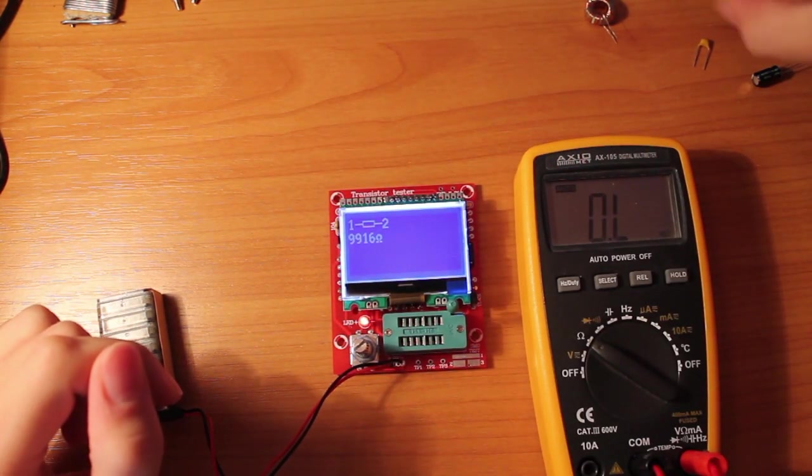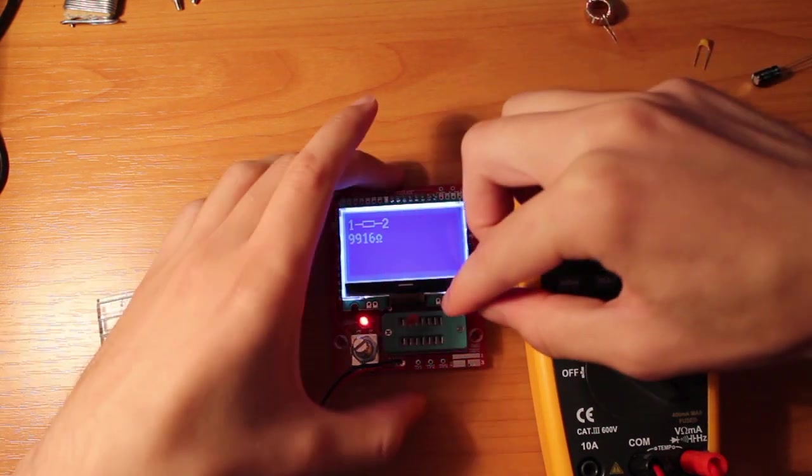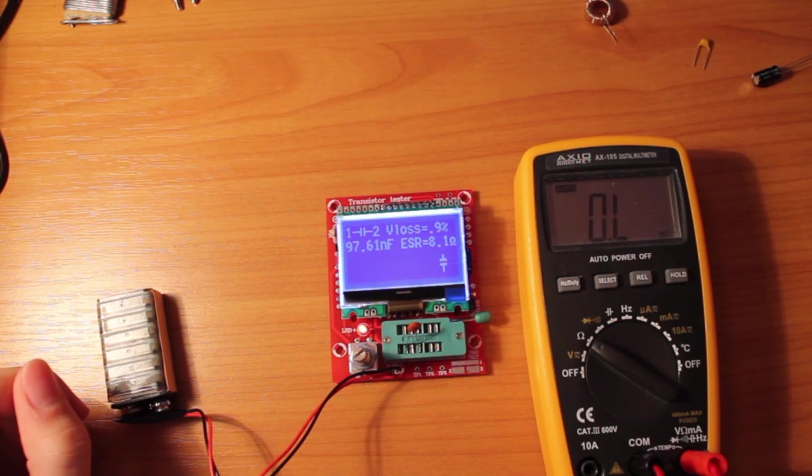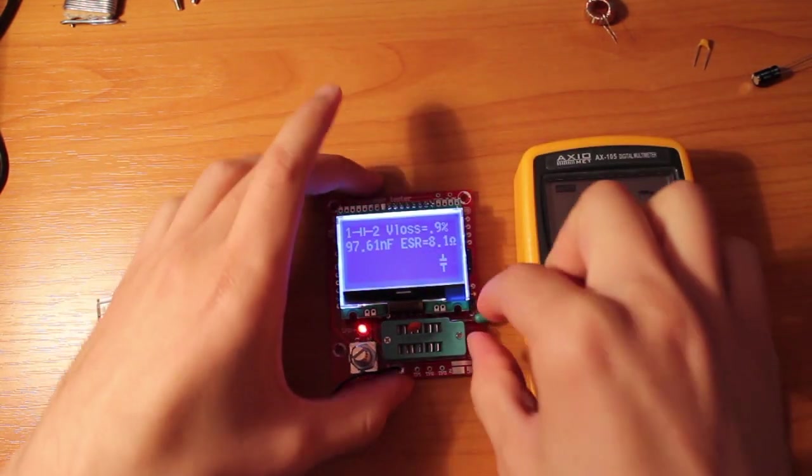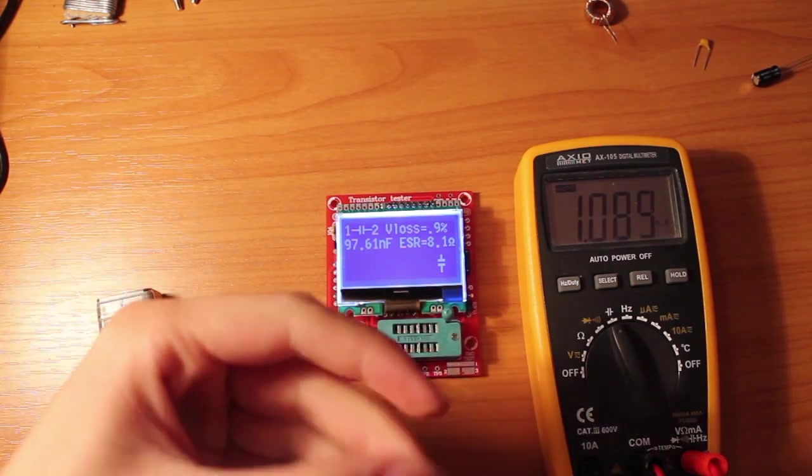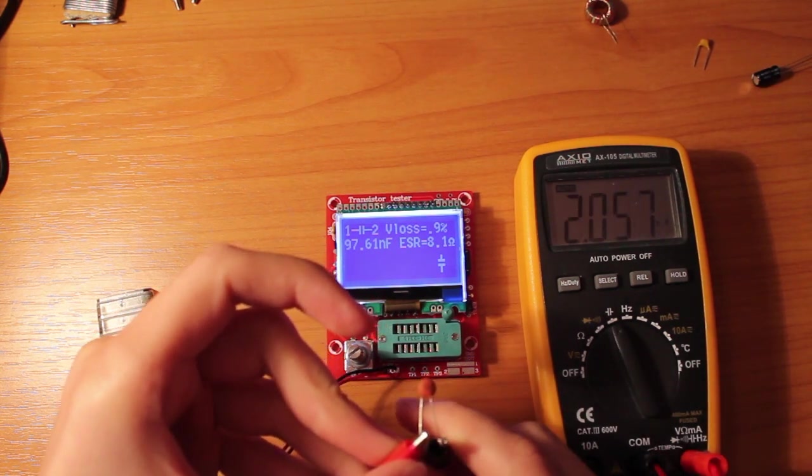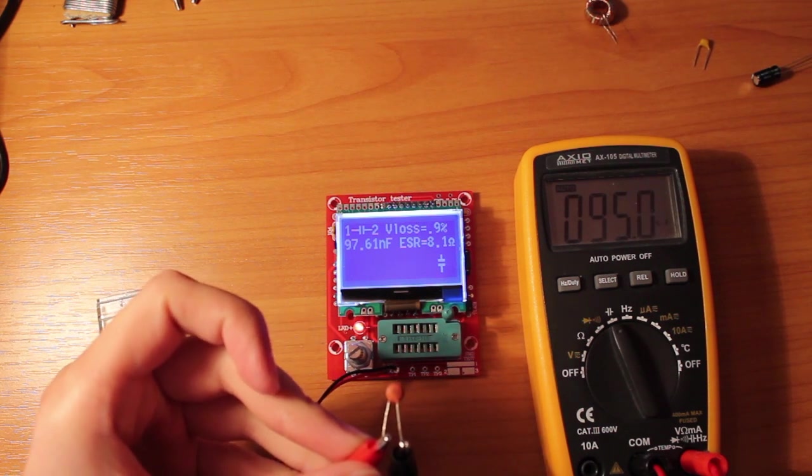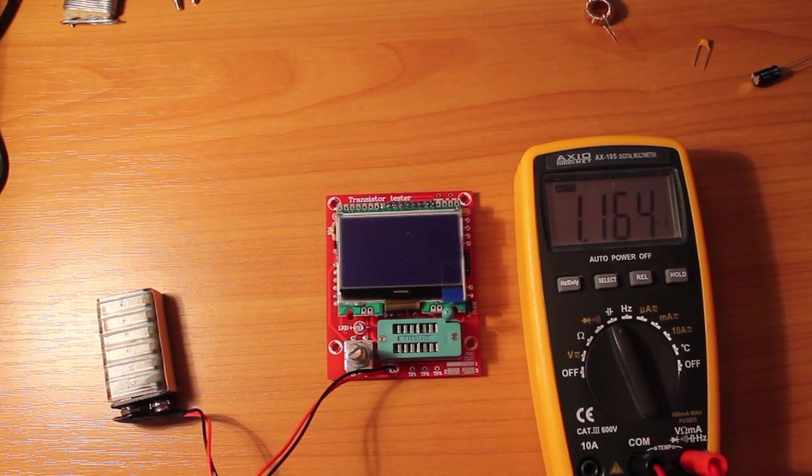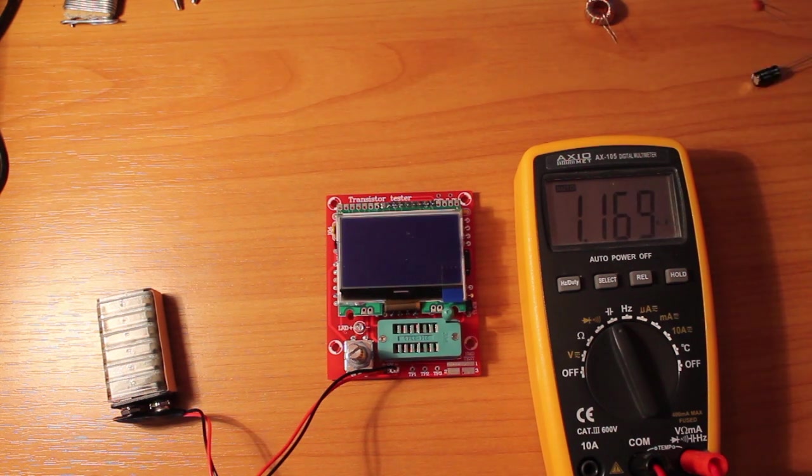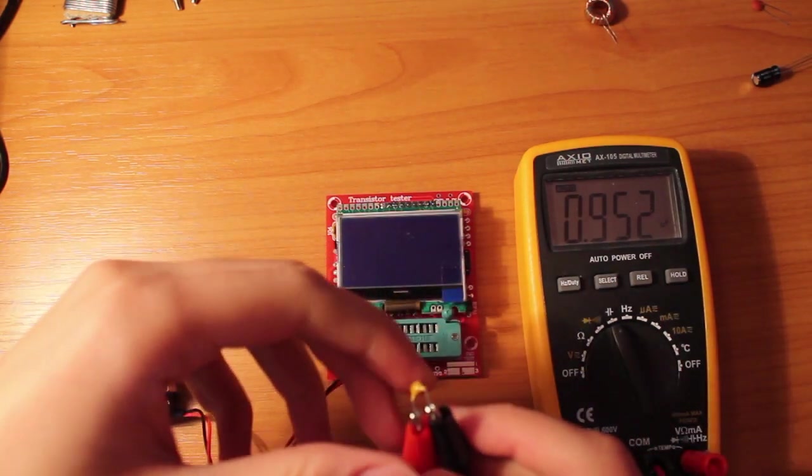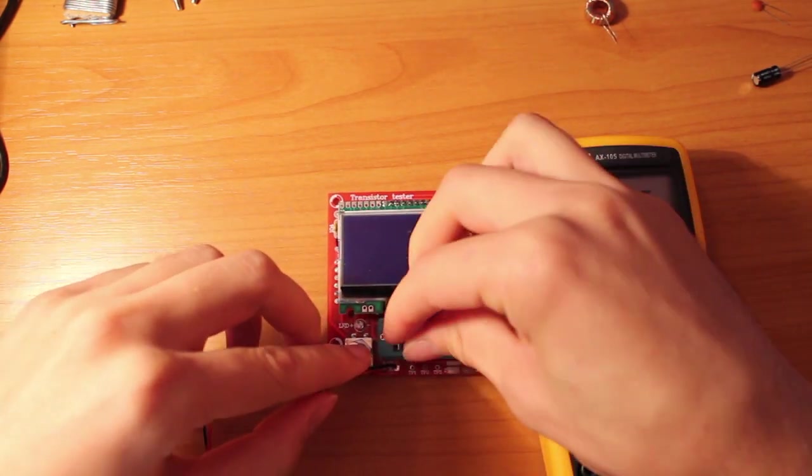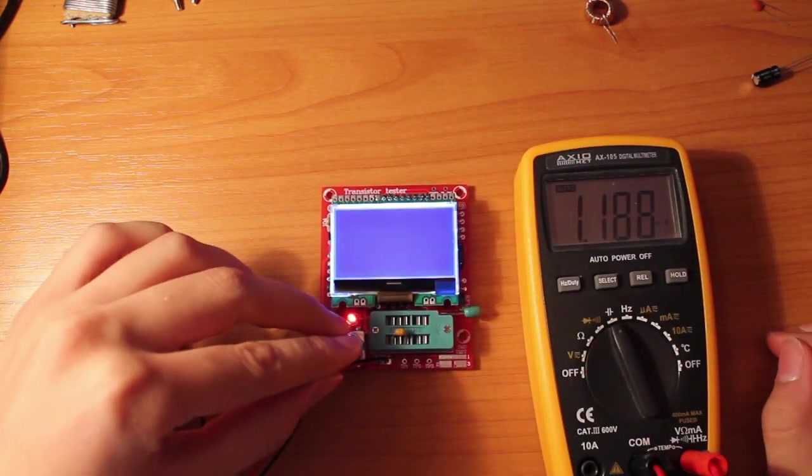Let's try some capacitors. Let's try it on the multimeter. By the way, the transistor tester also shows you the ESR, which my multimeter doesn't. That is the equivalent series resistance. This should be a 1uF capacitor. It says 951. On the multimeter, let's see what the transistor tester says.